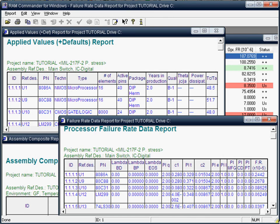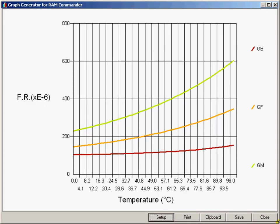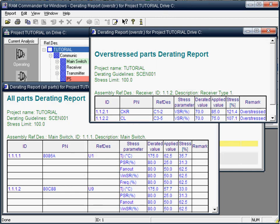When the primary reliability prediction is done, you may print all the necessary reliability reports and generate your own report using the built-in report generator. You may analyze your product reliability using Pareto analysis, test system behavior in different temperatures and environments using temperature curve analysis, illustrate mission profile reports, and perform rating and stress analysis to obtain an overstressed parts report.